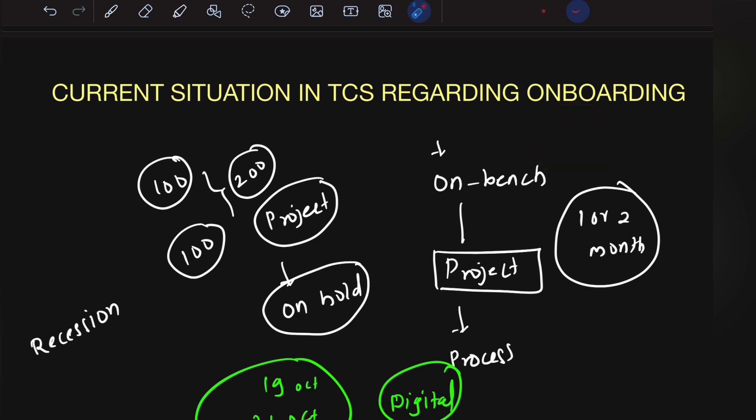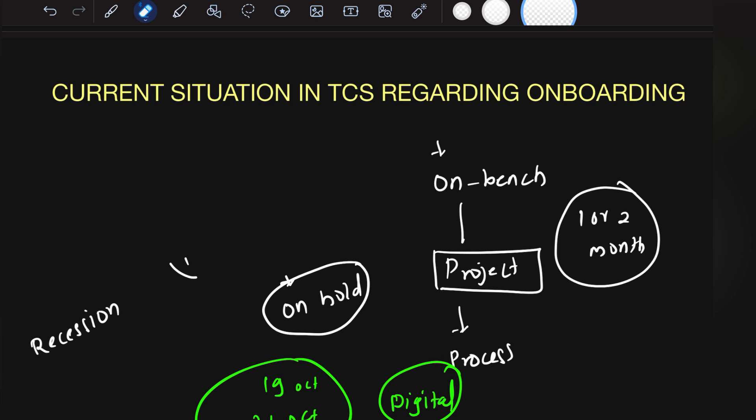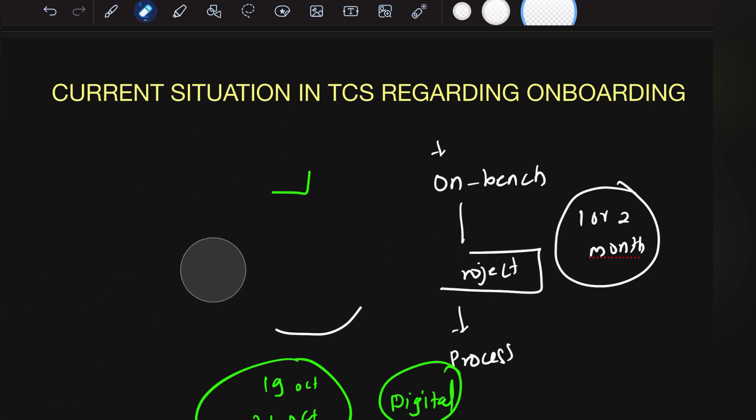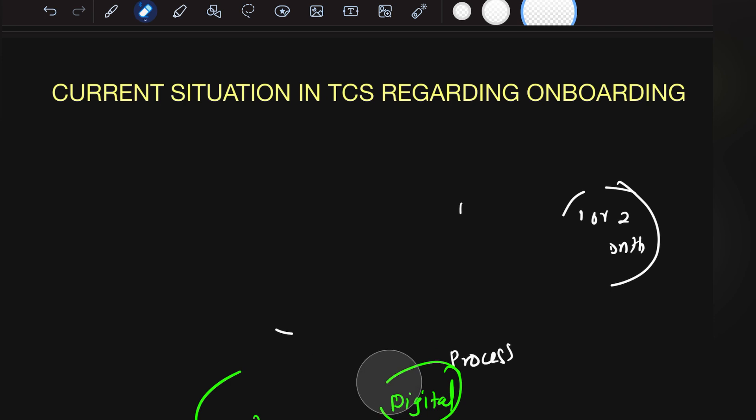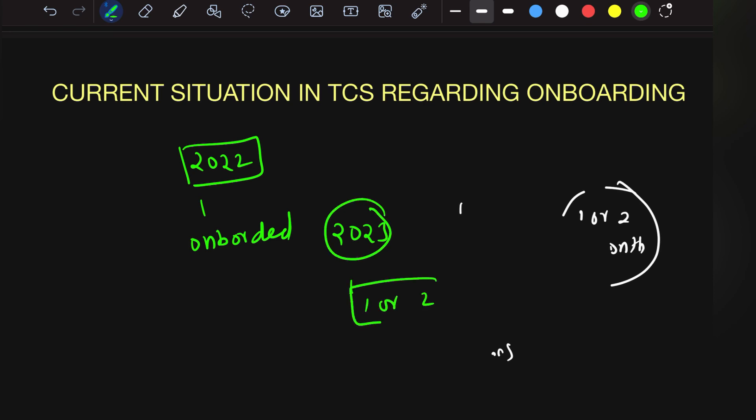As per my knowledge, your joining can go up to November or mid-December. Till then everyone will get the joining letter. All 2022 batch people have been onboarded. Now only 2023 people are remaining. In one or two more months, every single person will be onboarded.